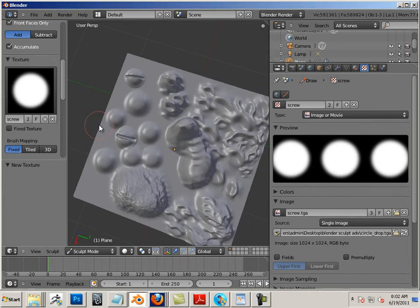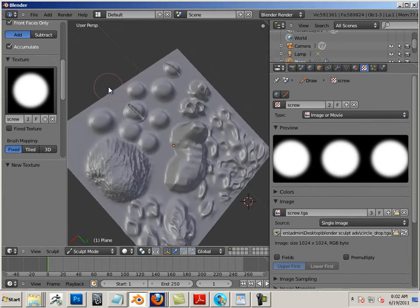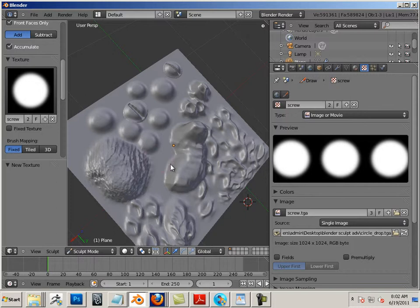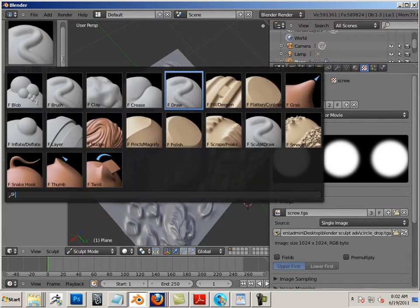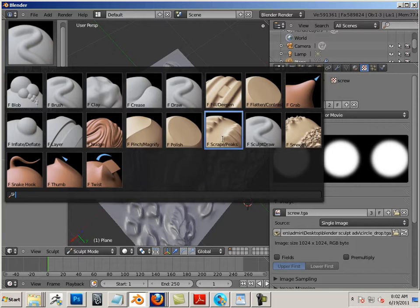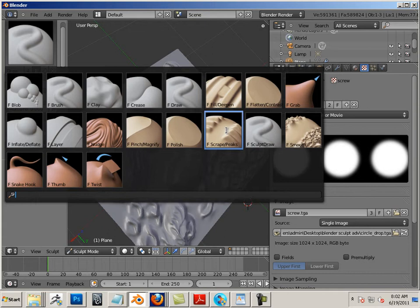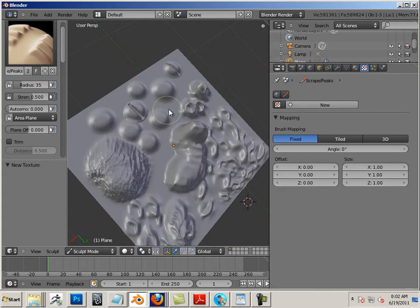There's kind of a rule here that I abide by, and that is form first and then detail. As simply put, that means we handle these really large shapes first, and then afterwards we can add detail to the large shapes.